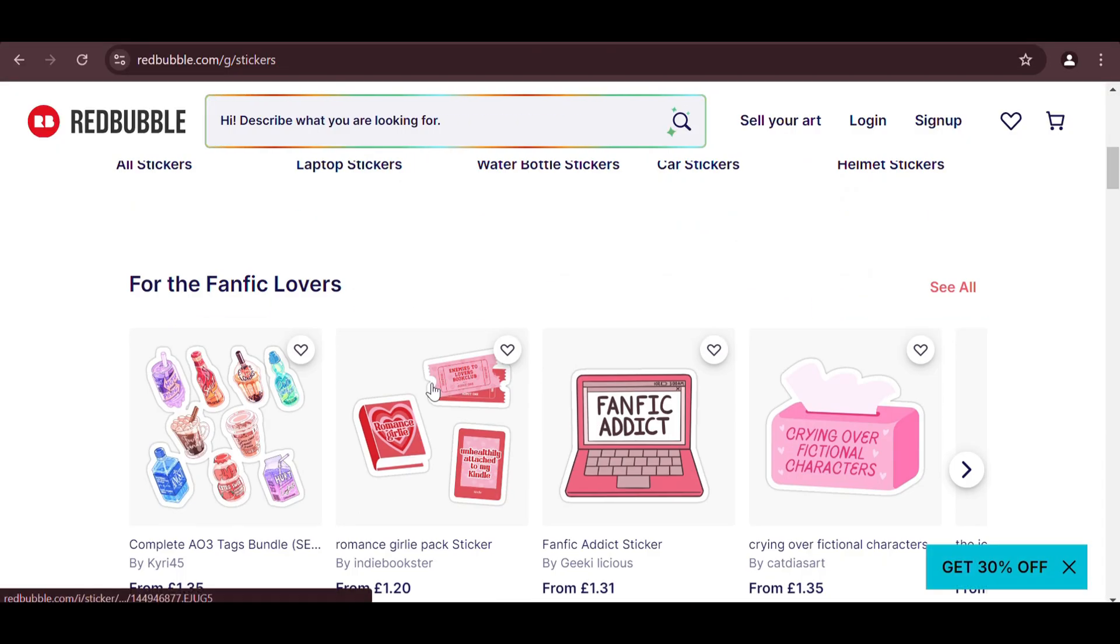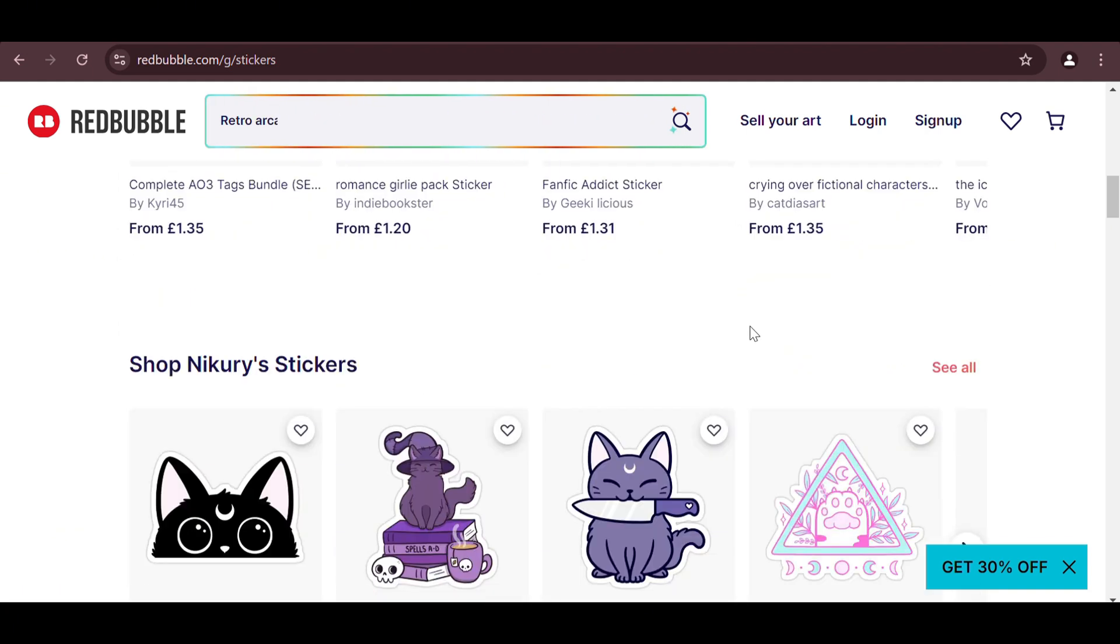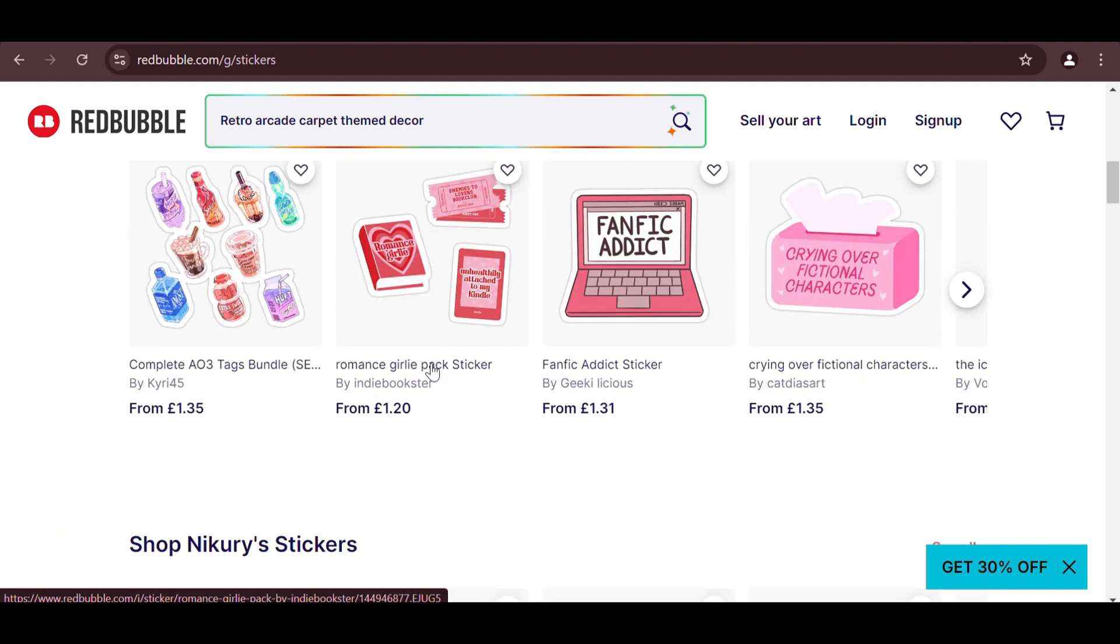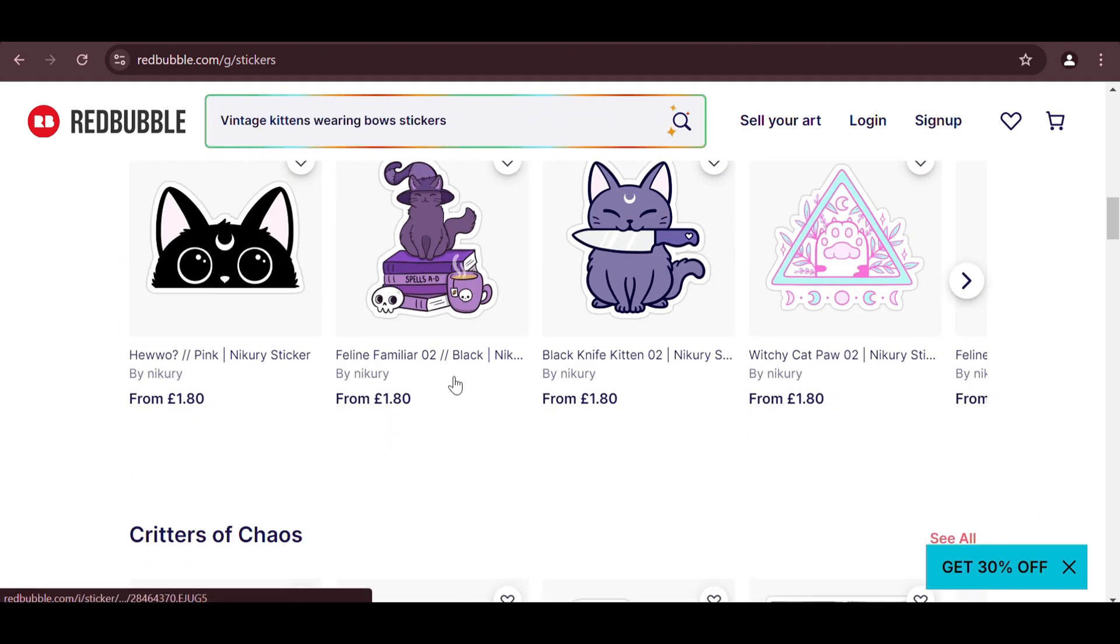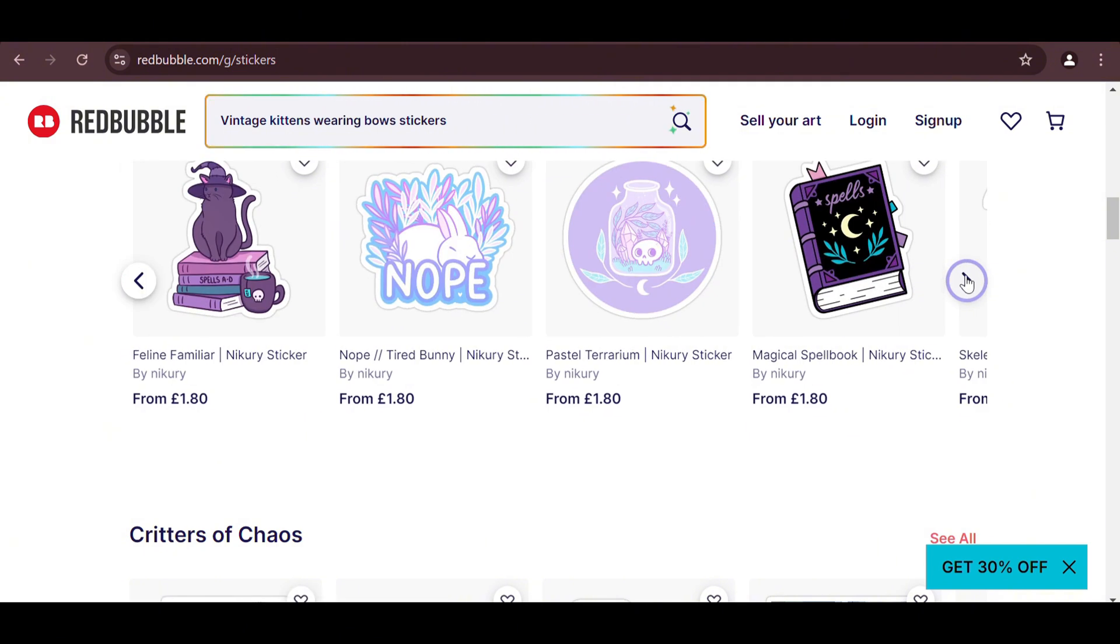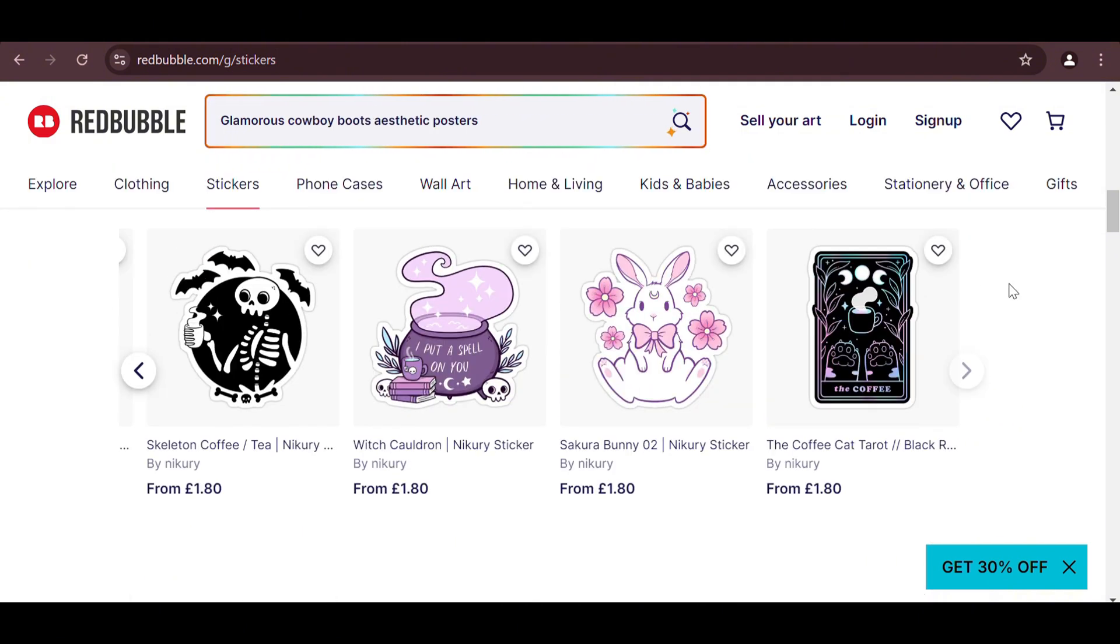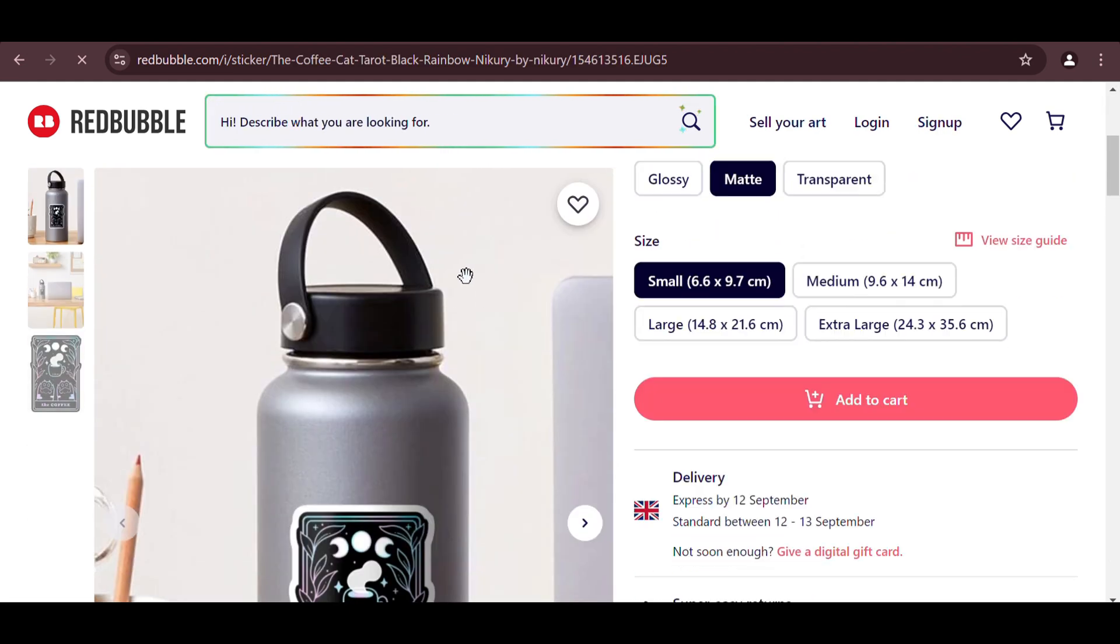Basically, what sells well on Redbubble are stickers. This is by far the best-selling product that generates the most number of sales, usually. Halloween is coming up soon, so what we're going to try to do is create Halloween stickers for Redbubble using the free AI tool.